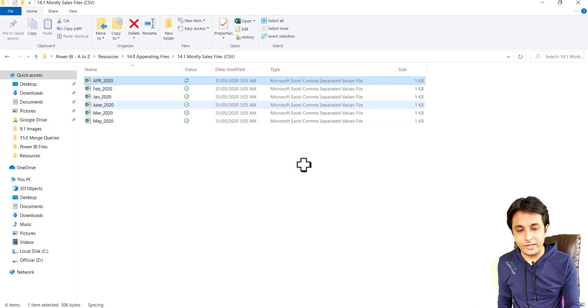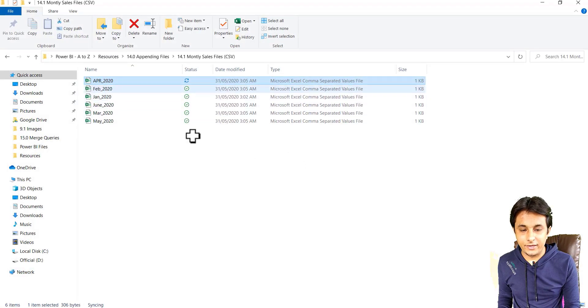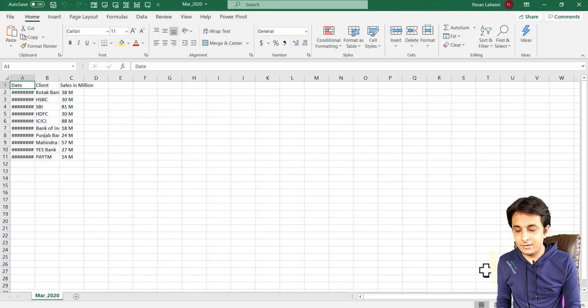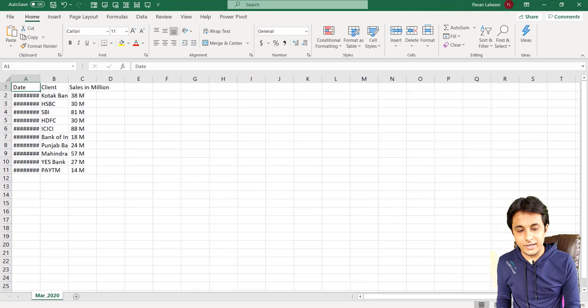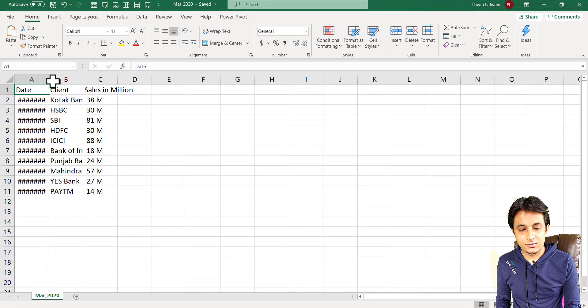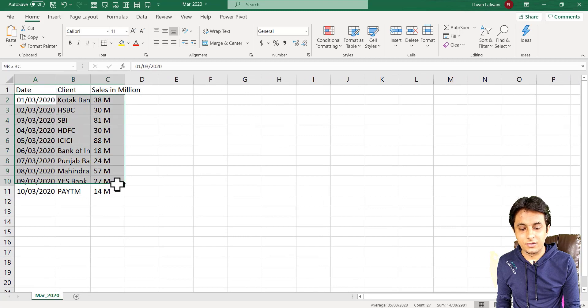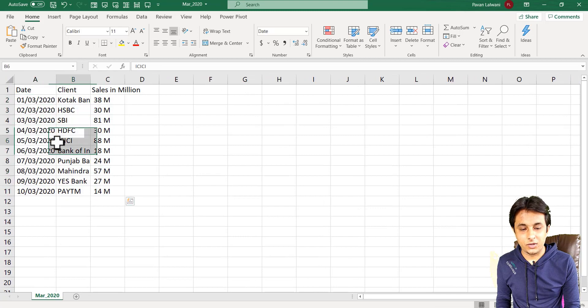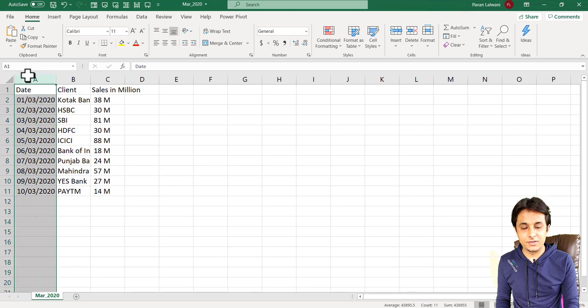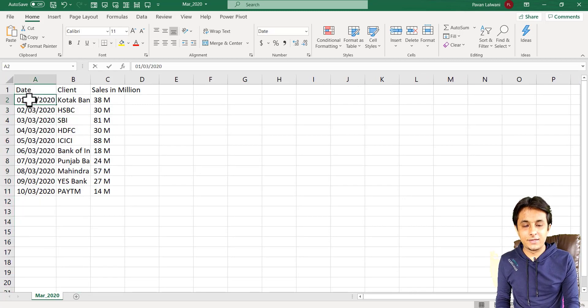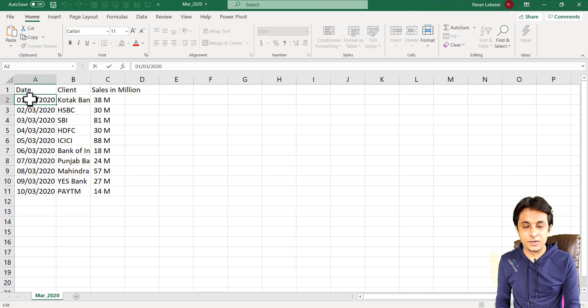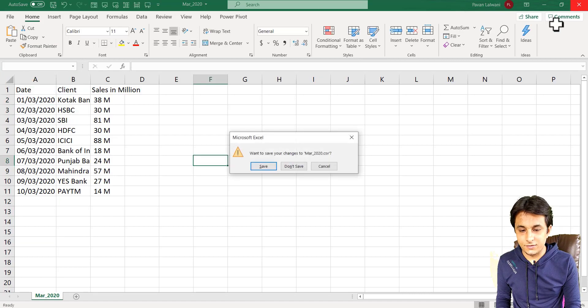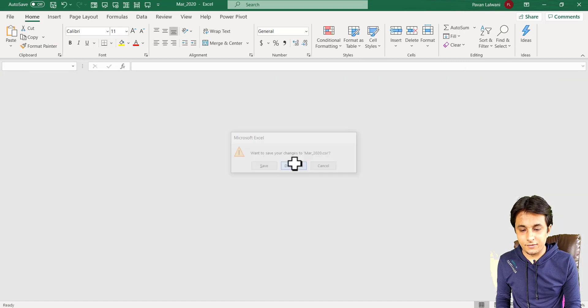One more file I'll open, any one file, let's say March 2020 and you can see same 10 records and values also something different would be there. Values also would be there and the name is different here. You can see this is for March month, 03. So I can just close this, don't save.